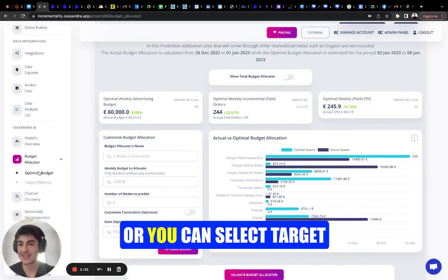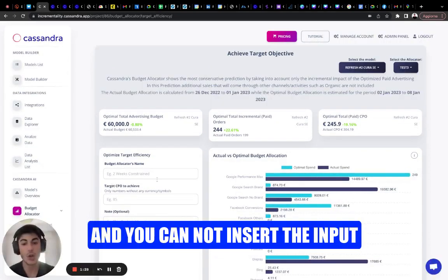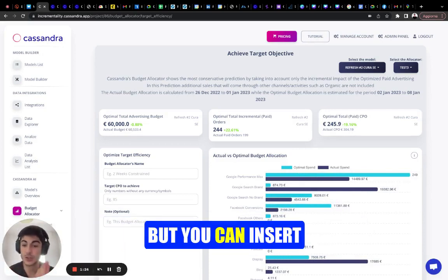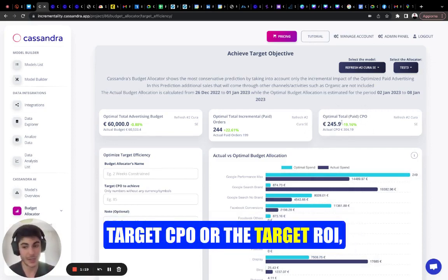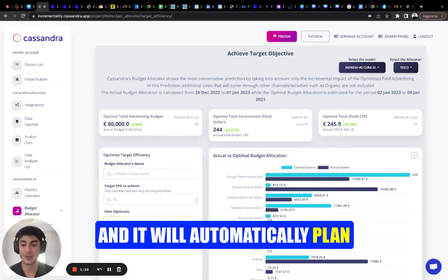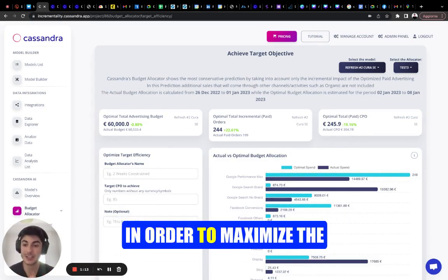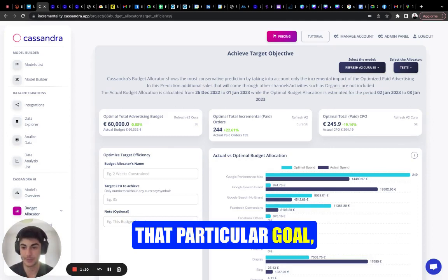Or you can select target efficiency and instead of inserting your budget, you can insert your objective — which means you can insert the target CPO or the target ROI — and it will automatically plan your media plan for you in order to maximize the probability of achieving that particular goal.